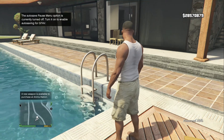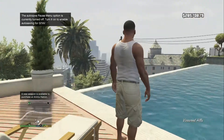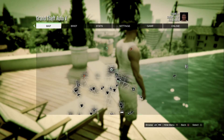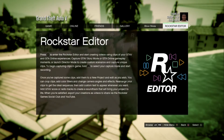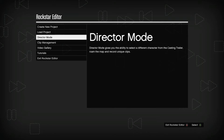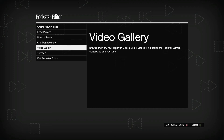Once you've loaded into story mode, go to the pause menu, go once to the left, and open up Rockstar Editor. Here you can load a project, go to director mode, etc., but we are going to go to create new project.